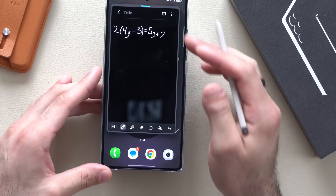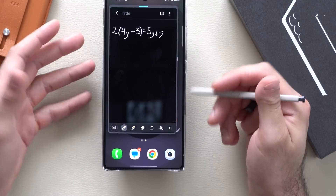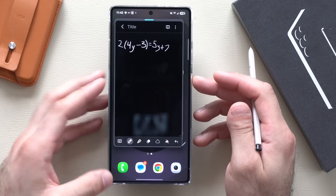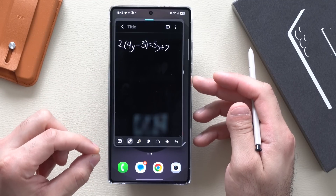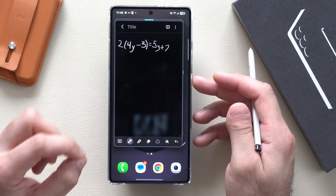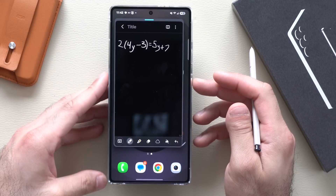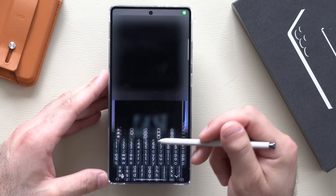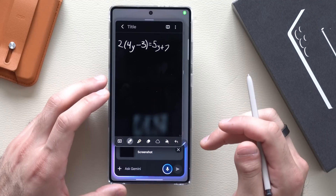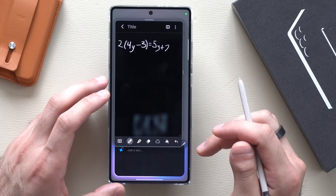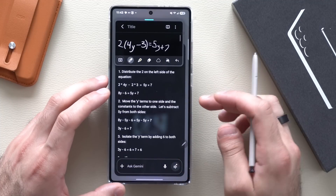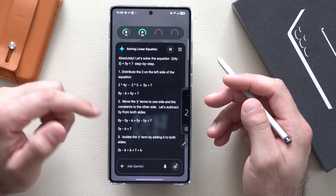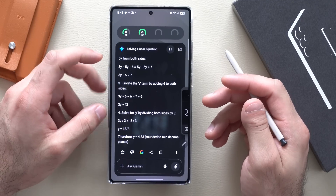If you have a mathematical question — it could be algebra or anything really — by long-holding the power button to activate Gemini, there is a section you can tap to ask about the display. So if you're stuck on an equation on screen, long-hold for Gemini, tap 'Ask about my screen', and say 'Help me solve this.' It not only tells you the answer but also explains how it got there.